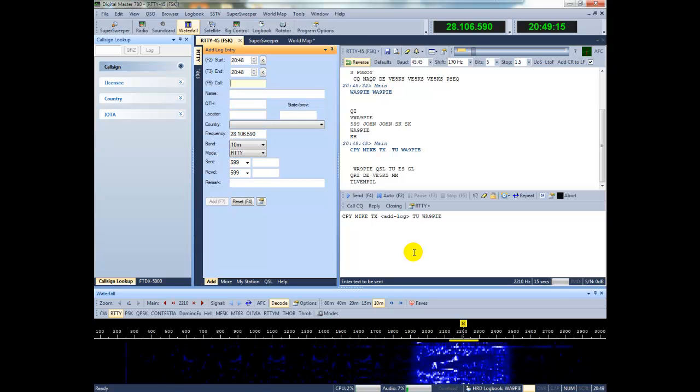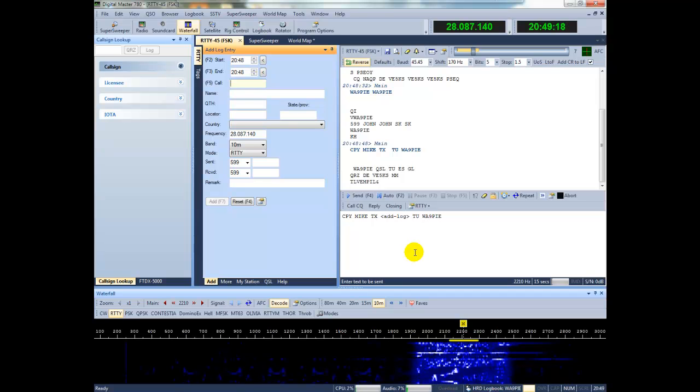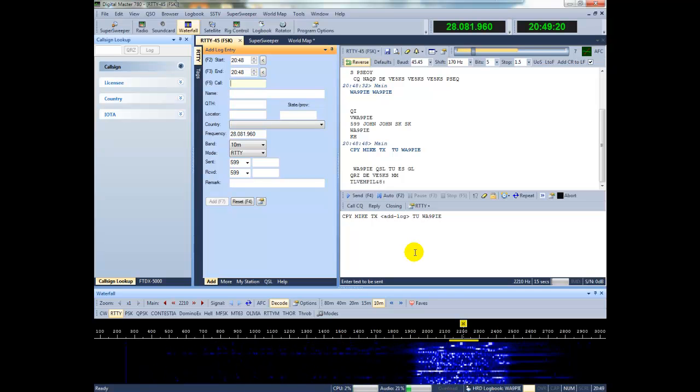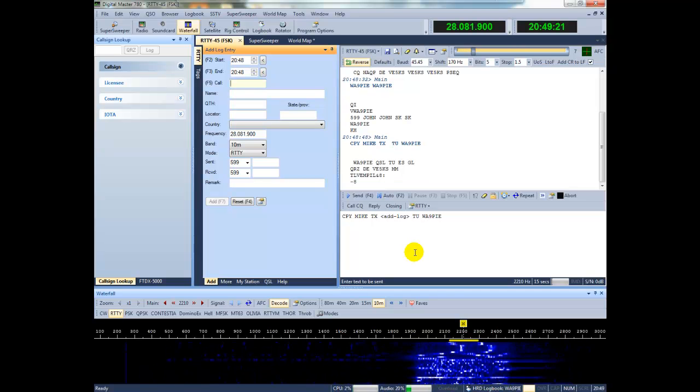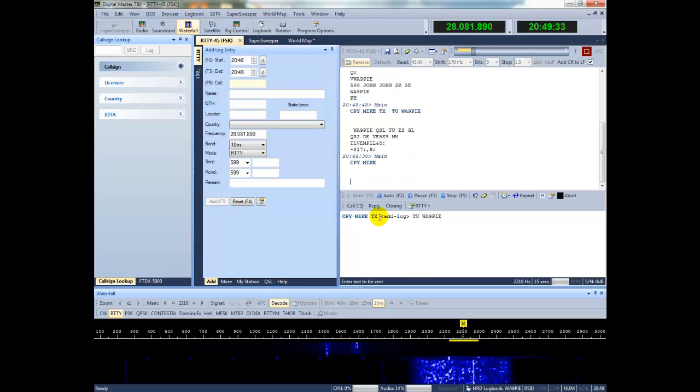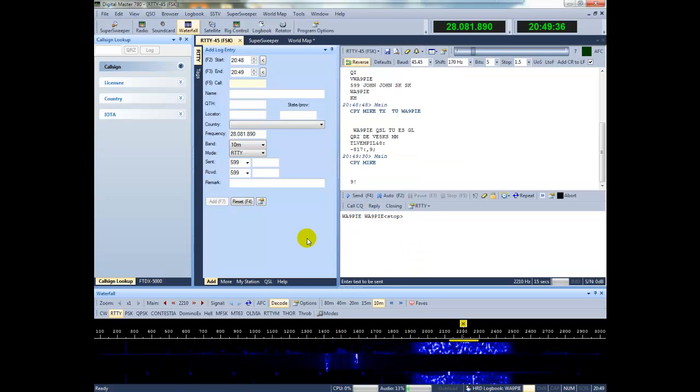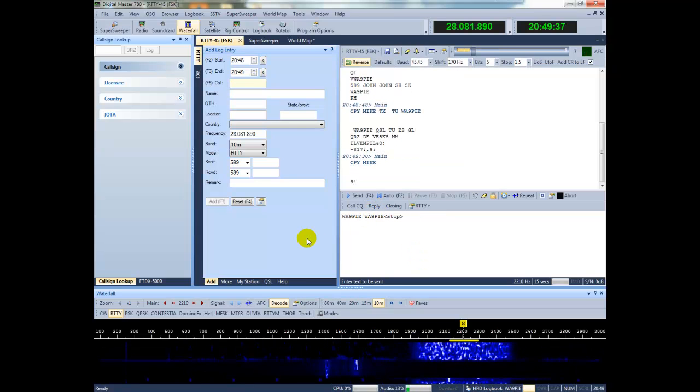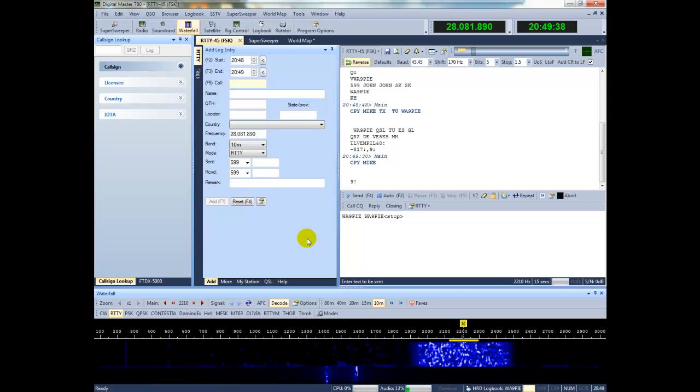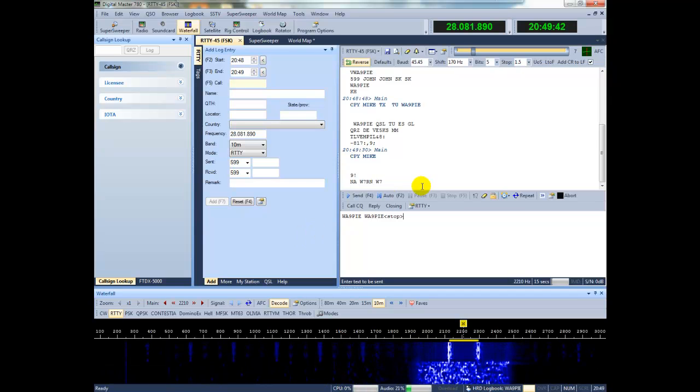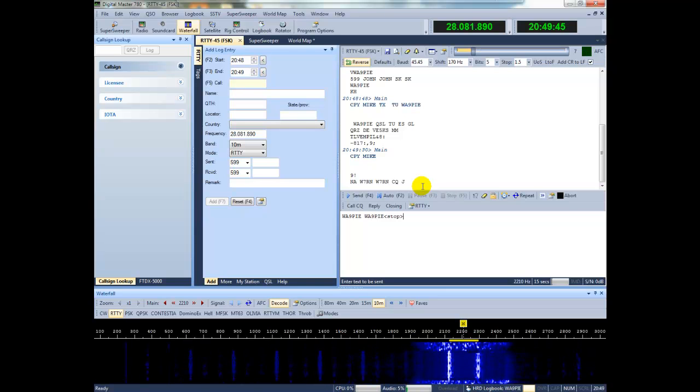Now, we'll look for another station to work. Tuning the VFO. Calling him.